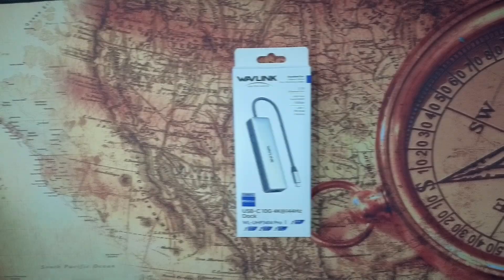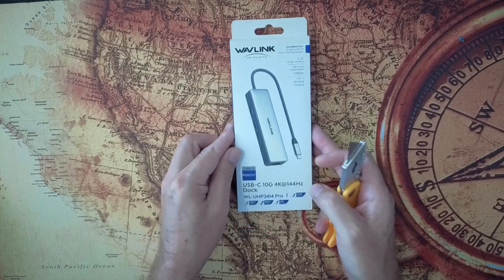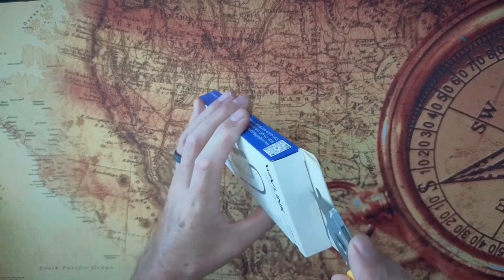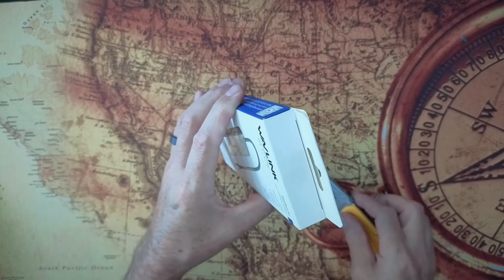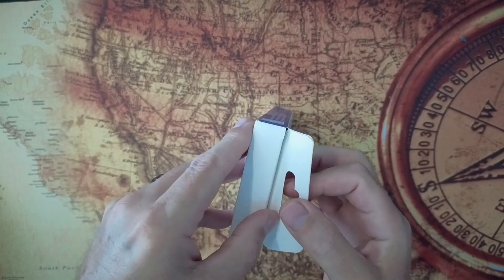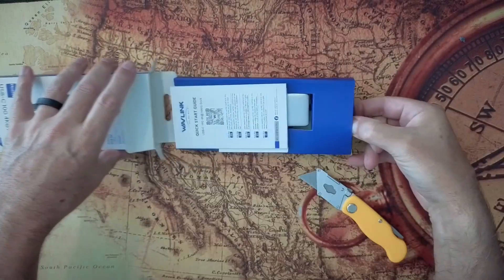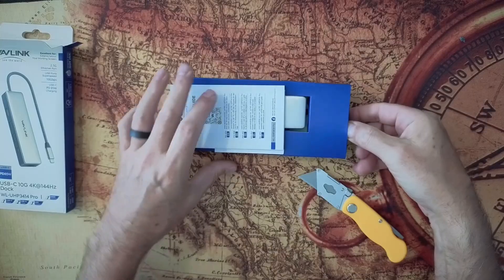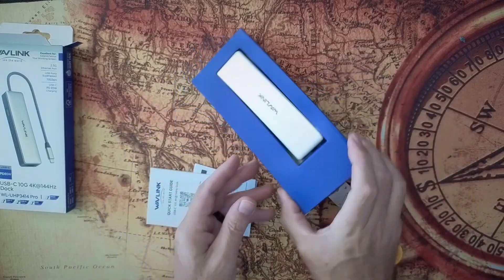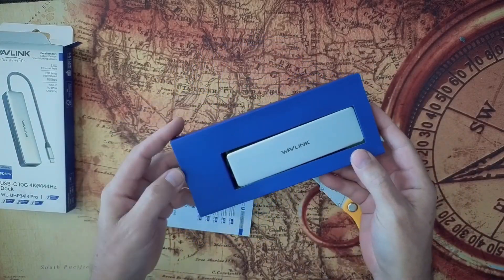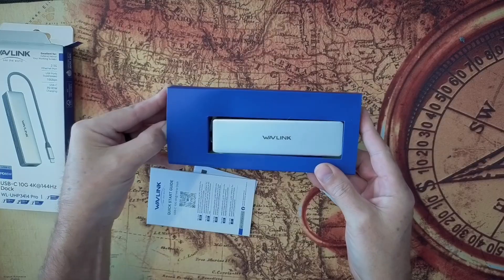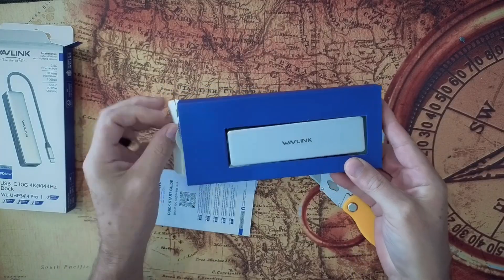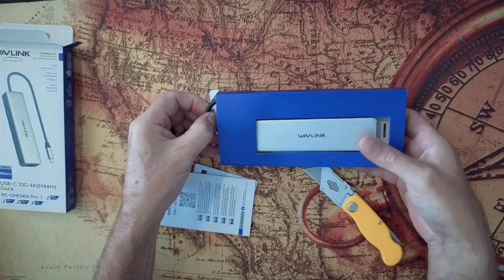All right, so we're looking at an extremely quick unboxing, so let's get this thing opened up here. And as you can see, all we have inside is the dock itself and some instructions here. So this is it. This is the Wavelink Dock.